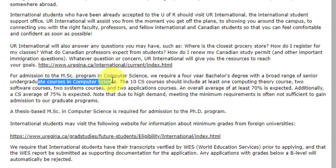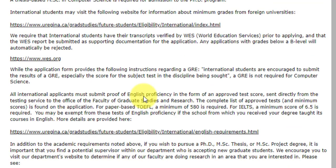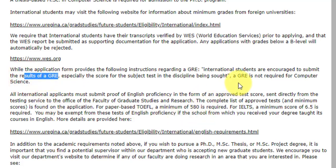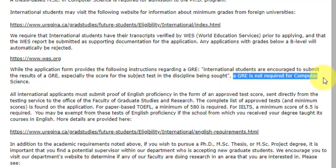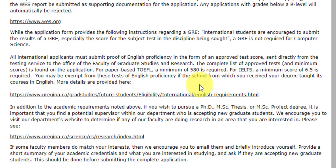As for GRE, it is required for other graduate courses but not for computer science courses. They have explicitly written that if you are applying to any graduate course at the University of Regina you will need a GRE result, but if you are going for a computer science course — whether human-centered computing, data science, or normal computer science — you don't need to give the GRE. For English language proficiency, there are a few caveats I will be discussing shortly.